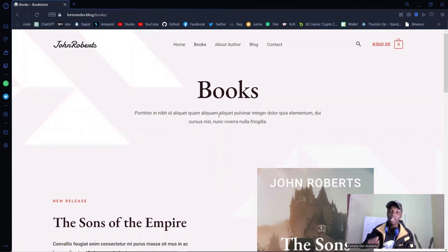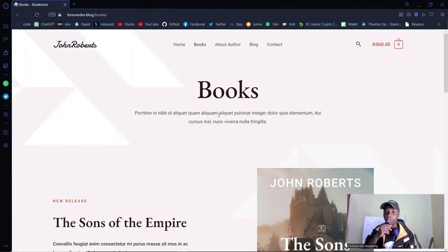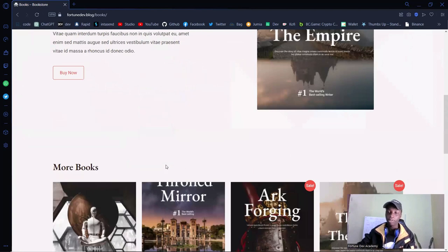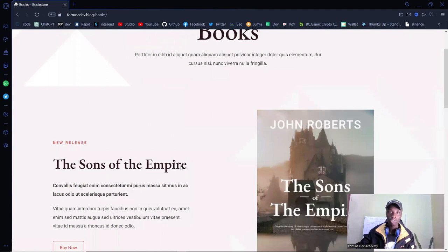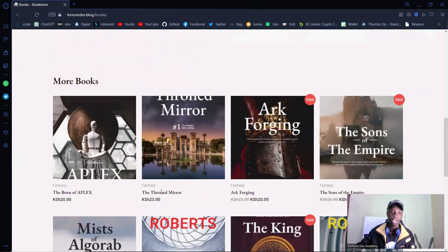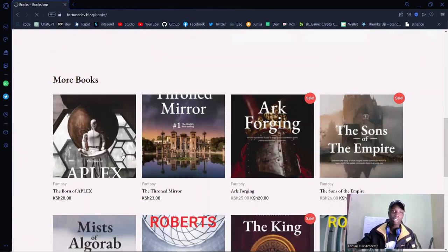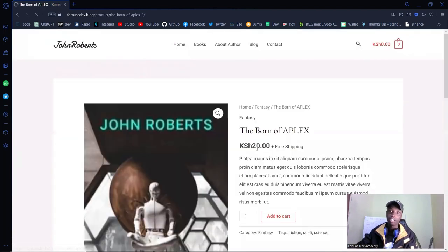This will allow you to sell digital products — in this case, books. It enables the user to purchase a book from your website, and once they have completed their payment using whichever method they choose, they will get the product sent to their email. Let me show you how this works — if I click on this particular book, I'll be taken to a single product page.